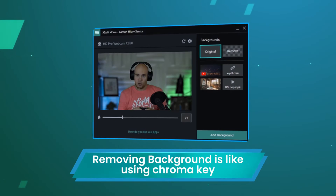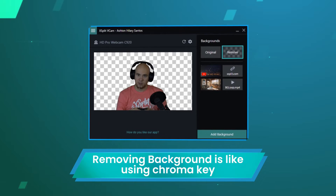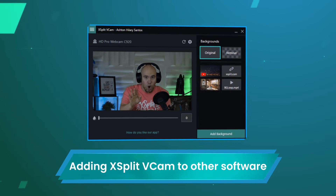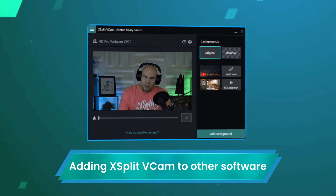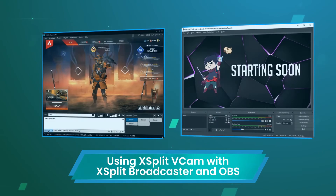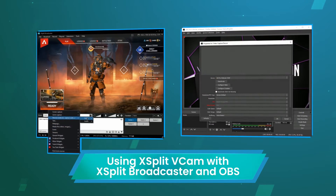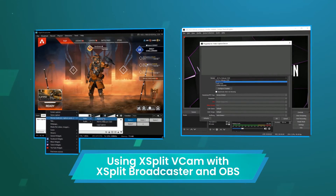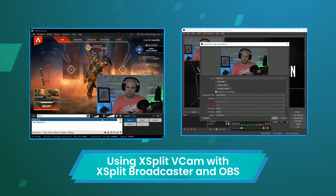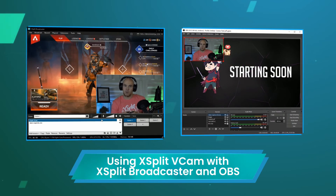Finally, you can remove your background similar to the effect of a chroma key. Now that you've set up XSplit VCAM you can use it with a variety of software. XSplit works with virtually any streaming software such as OBS and XSplit Broadcaster. Simply add XSplit VCAM as a video source.